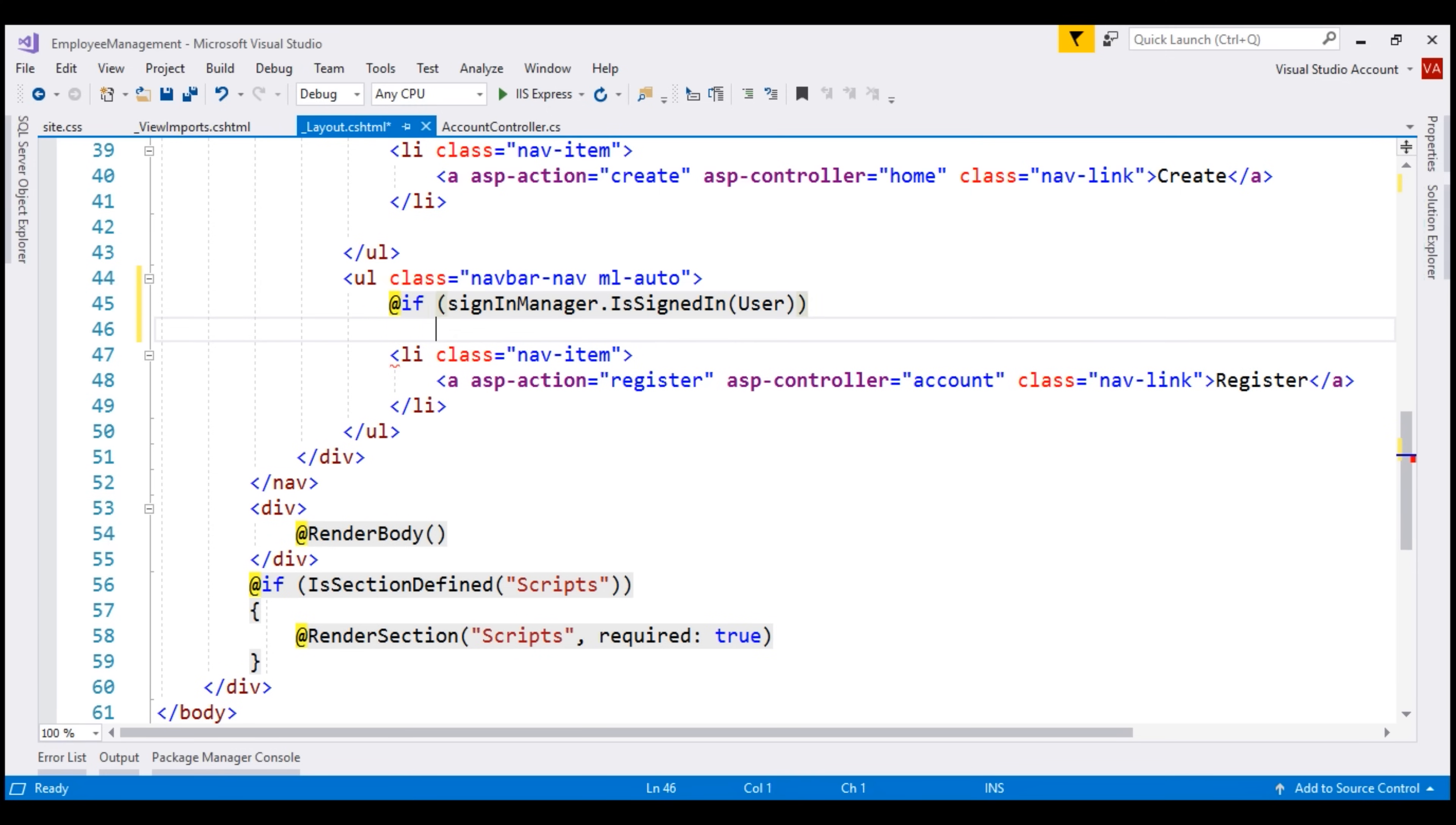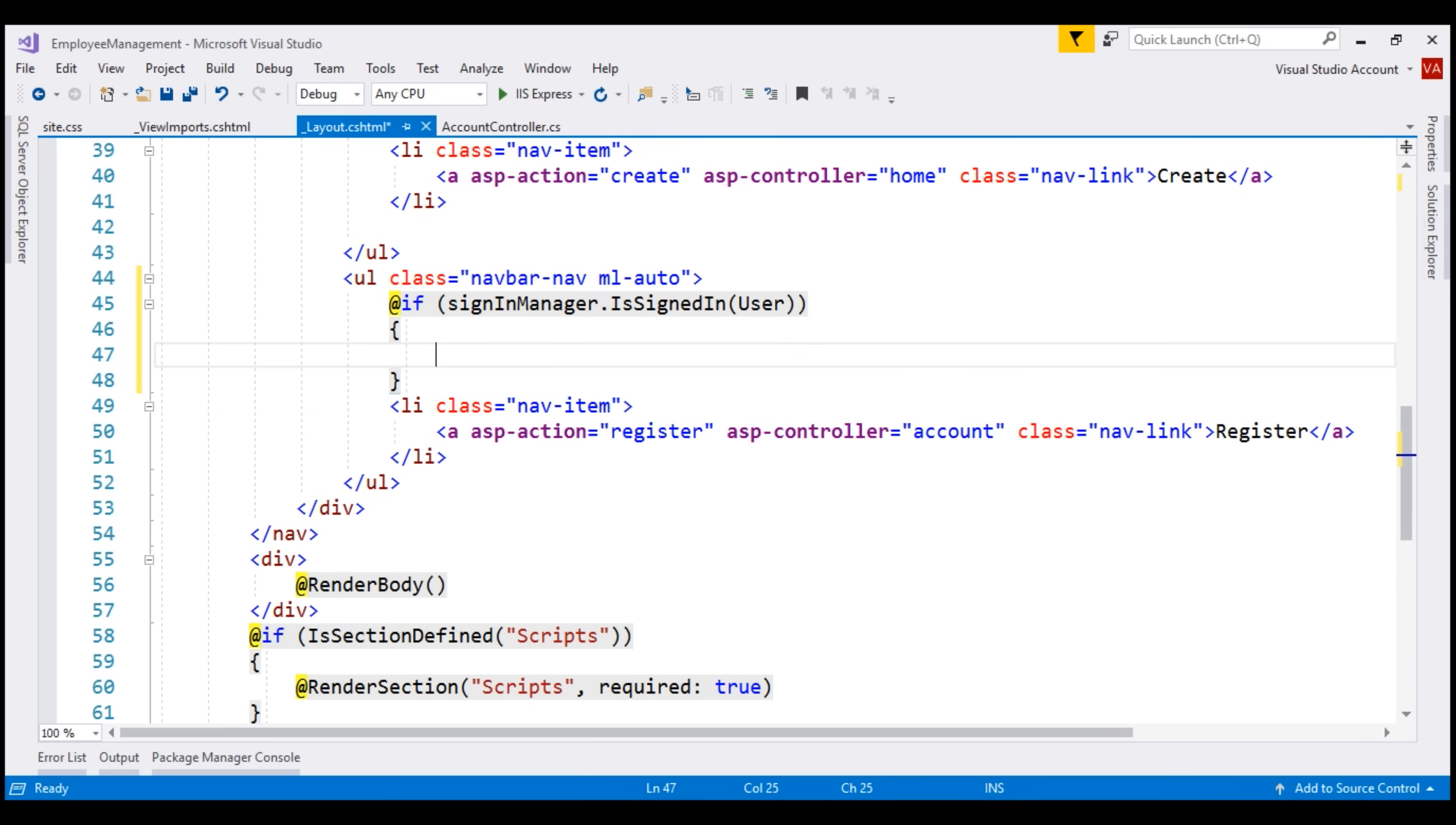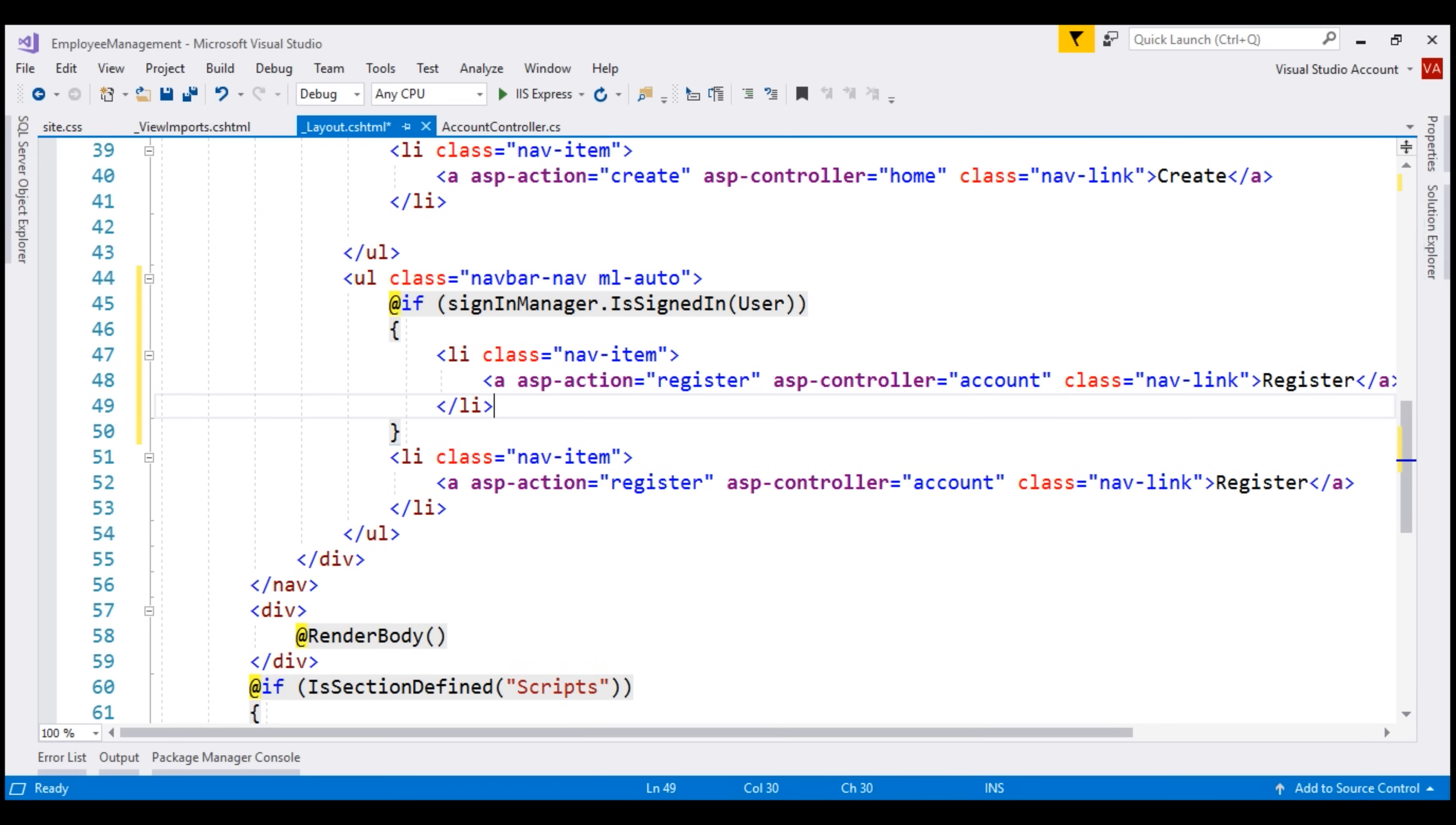If the user is signed in, we want to display a logout link. So let's make a copy of this li element and then change the bits that are required. Use a POST request to log out the user. Logging out the user using a GET request is not recommended because this approach may be abused. For example, a malicious user may trick you into clicking an image element where the source attribute of that image is set to the logout URL of your application. Now when we click on that image, we are logged out of the application without even realizing, and all of a sudden we are confused. Why did the application log me out? So to avoid all that, let's use a POST request to log out the user.